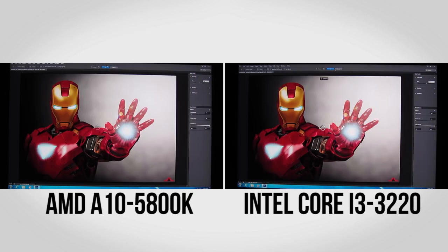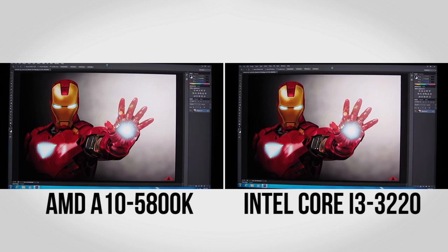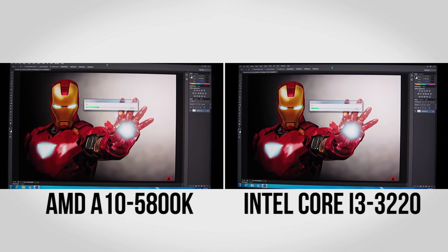And here we have Adobe Photoshop CS6 applying a blur to an 11 megapixel image. This blur technique is accelerated by OpenCL, and once again we have the AMD A10 powered system on the left, the Intel Core i3-3220 system on the right.